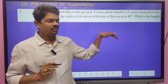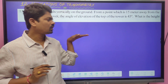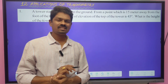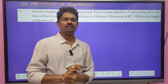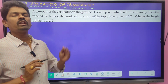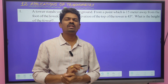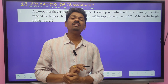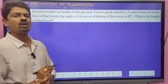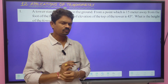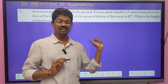The second point: the angle of elevation and the angle of depression must be taken with reference to the horizontal line only. That is the second point to keep in mind while drawing the figure or diagram. The third point: the height of the observer is neglected — only if it is mentioned separately do we consider it, otherwise neglect it.